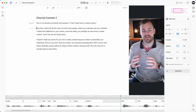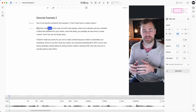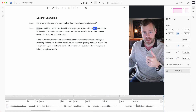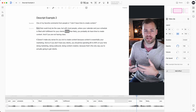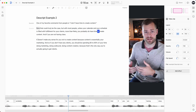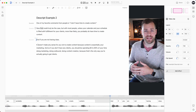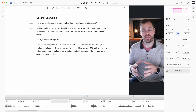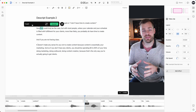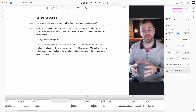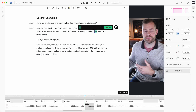Now that could truly be the case. But with most people, unless your calendar and your schedule is filled with fulfillment for your clients, more than likely you probably do have time to create content. I'm going to add emphasis on a couple of things. I click the word 'now,' hit the E button, and change it to all caps lock. So now it says 'NOW that could truly be the case' — I emphasize that. And down here I'm going to emphasize 'do' — I hit E and capitalize it. Now it says 'you probably DO have time.'